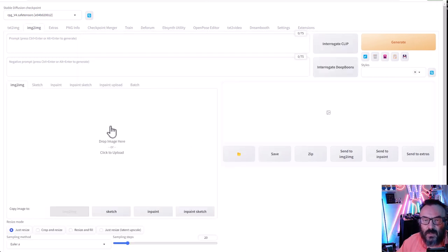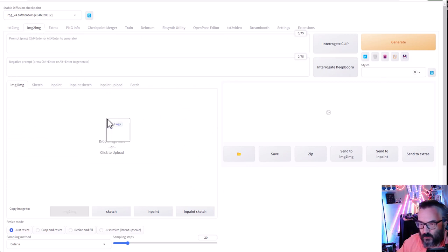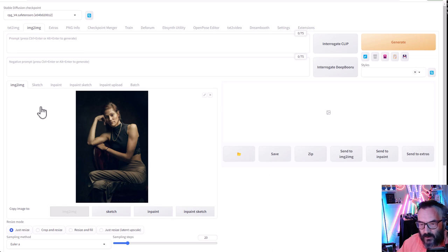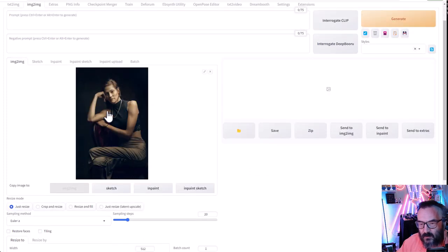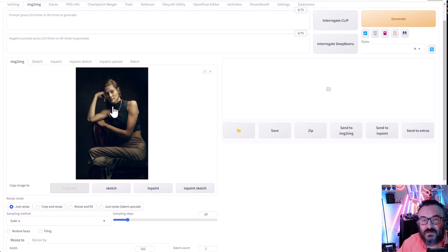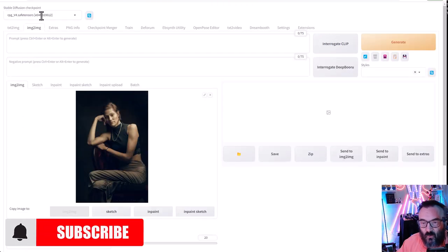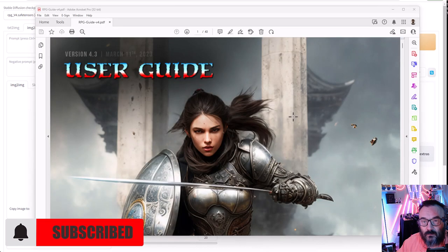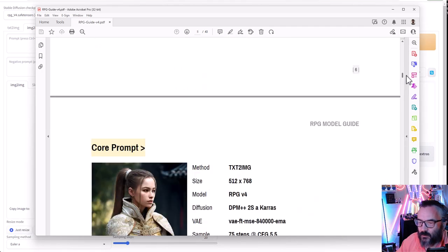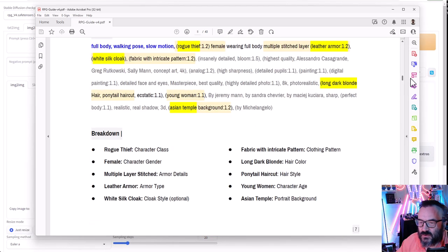Our next step is preloading the image we are going to use. Go to the Image to Image tab, take our image and just drop it in — this is our base image. Next I want to preserve the face expression. Let's see what actually happens if we just render as is. For this test I am going to use the RPG version 4 checkpoint model, and I will be using prompts from the RPG user guide PDF — I will post that link down below so you can download and use it.